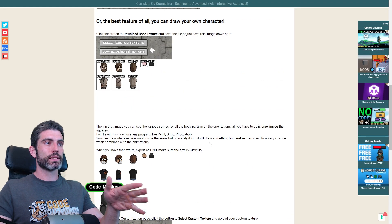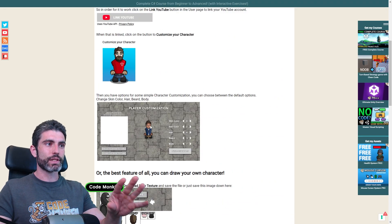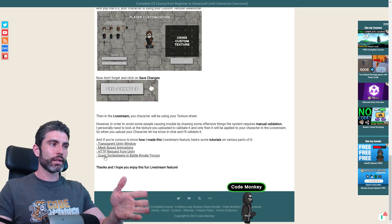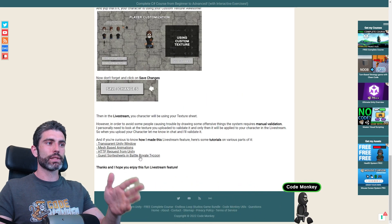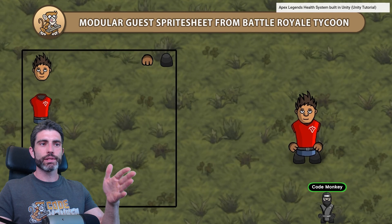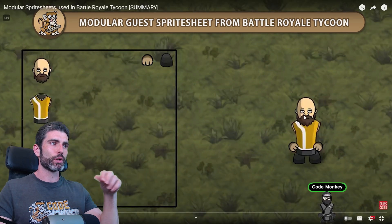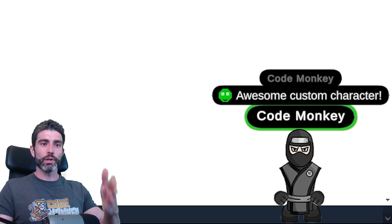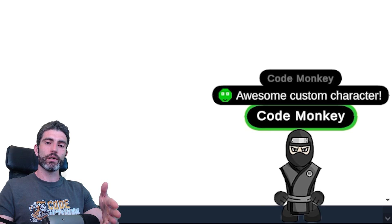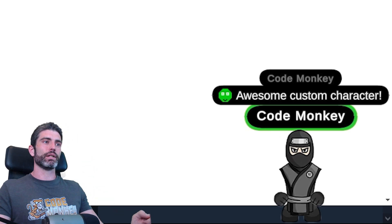And finally, for the simple customization where it just changes the skin color, hair color, and so on, I covered how I handled the character spritesheets in my game Battleground Tycoon. Basically it involves tinting pixels of various colors and then copy-pasting various parts from different spritesheets. Put all that together and you have a really awesome custom character system.